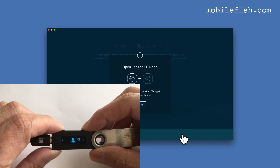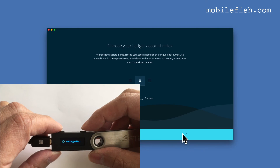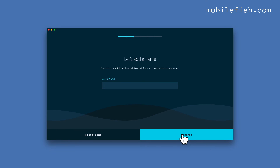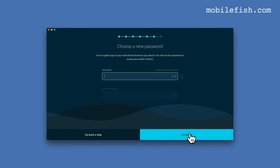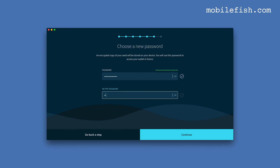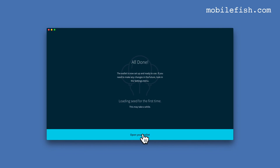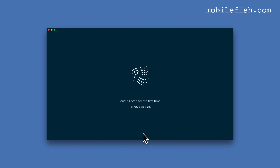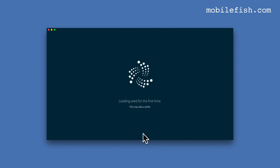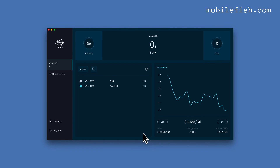Open the IOTA app. Enter the account name — account zero. You can give it any other name and any password you want. Now open the wallet. All information is retrieved from the Ledger device.